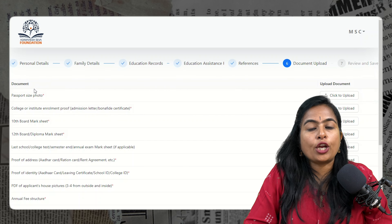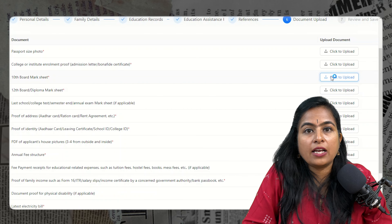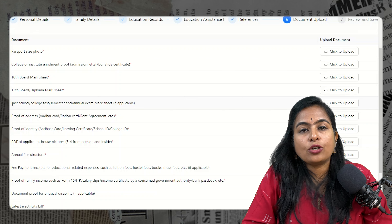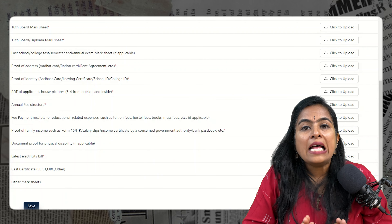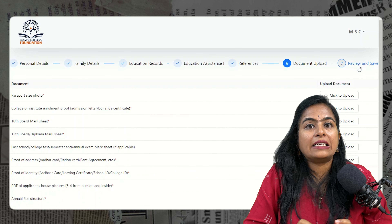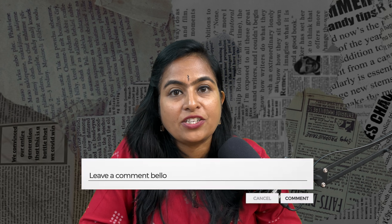The next phase is documents — attach all required documents as explained earlier. If you feel any information is missing, replay and check. Make sure all mandatory documents are attached; optional documents will be beneficial too. Once all documents are attached, the last phase — reviewing your application — will appear. Double-check all the information you have filled in. If everything is correct, submit. If not, edit and update. Once done, click the submit button. This is all about the Adi Mahesh Seva Foundation Scholarship. If you have any doubts or queries, mention them in the comment box.